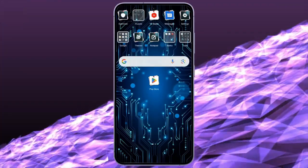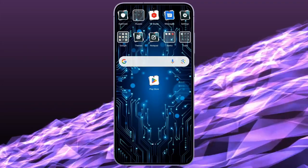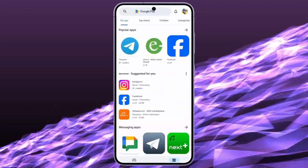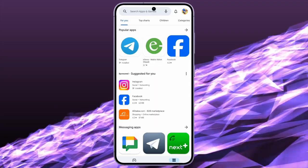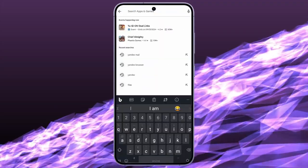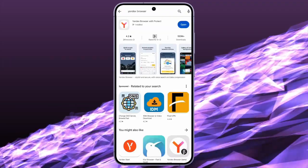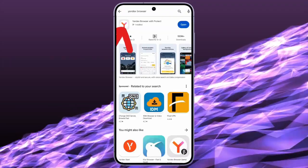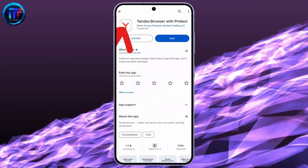In order to delete your Yandex browser from your phone, you just simply have to open your Play Store application. After opening the Play Store application, simply search for the Yandex browser application. Then, you will get the Yandex browser which is installed into your phone.